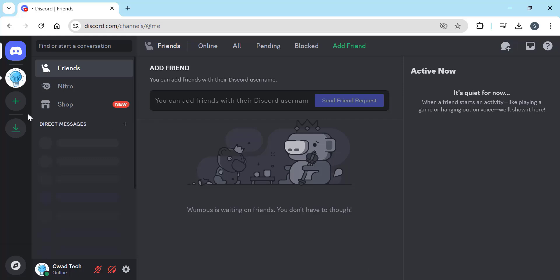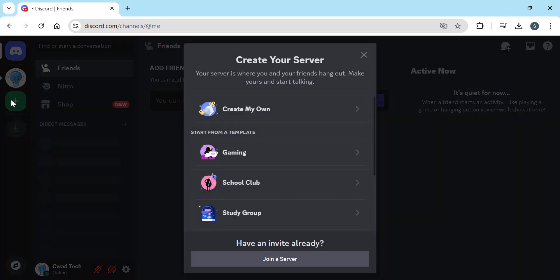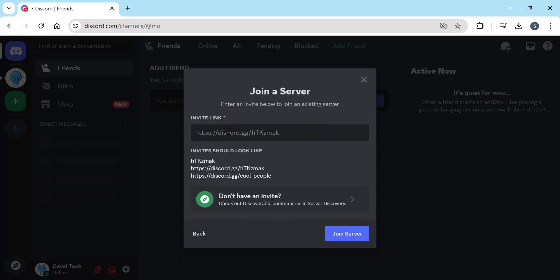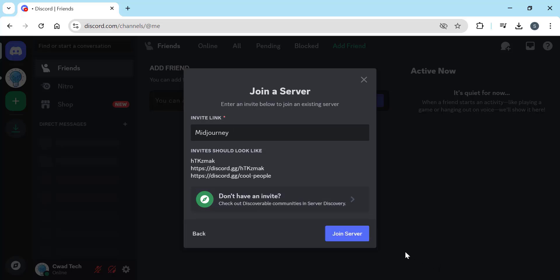Hey everyone, welcome back to Quad Tech. In today's video, we're tackling an issue that many Discord users face when you try to join a server through an invite link but it just won't work. This problem can be frustrating, especially when you can access it on your computer.